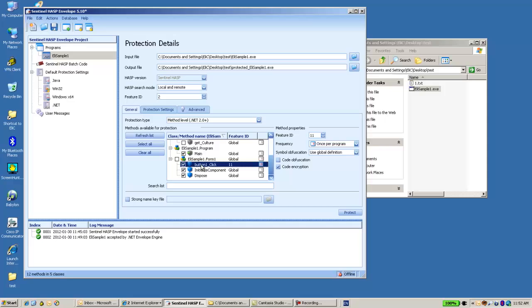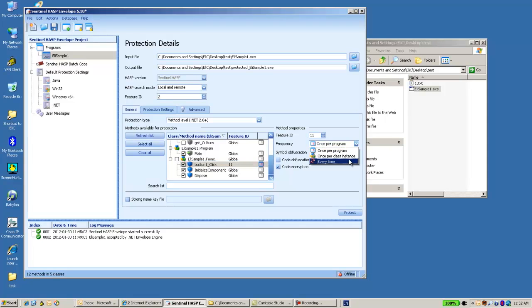I can choose whether this feature number 11 will be verified only once per program, or maybe every time. Every time I click on this button and the method is called, then feature number 11 will be checked.